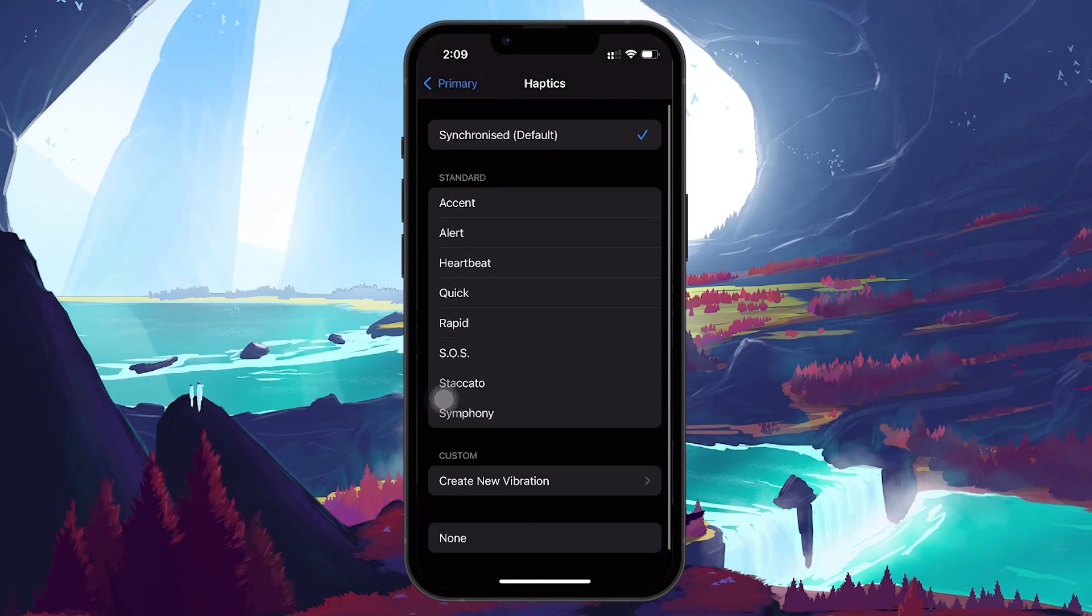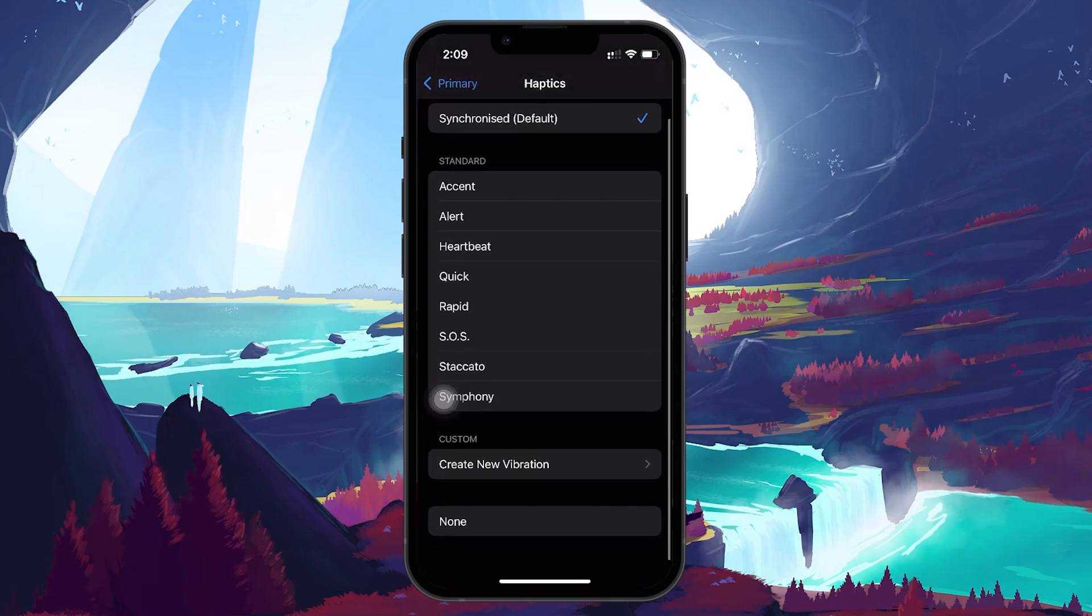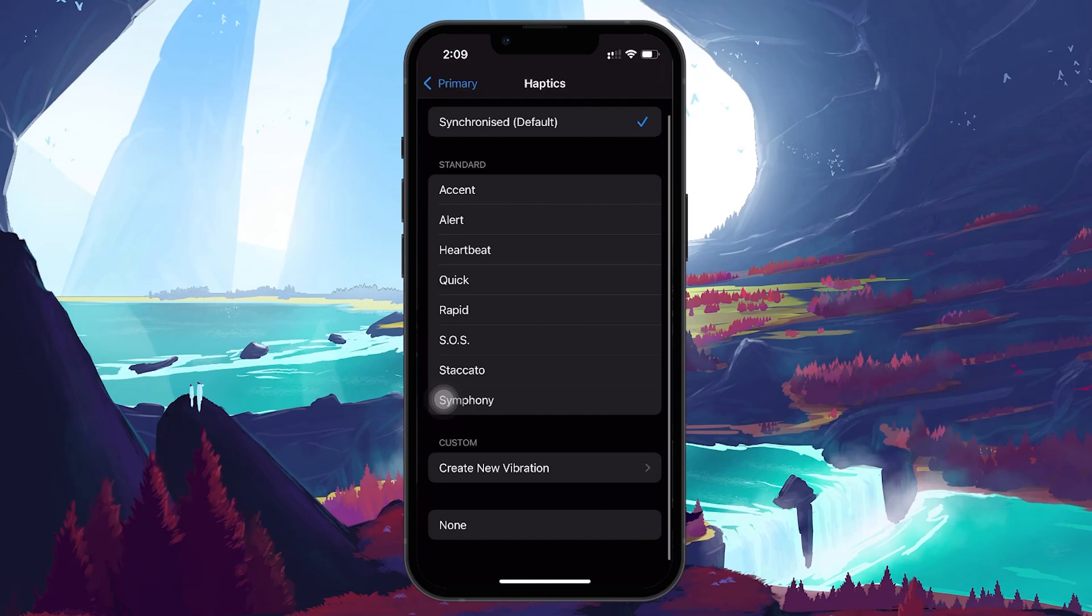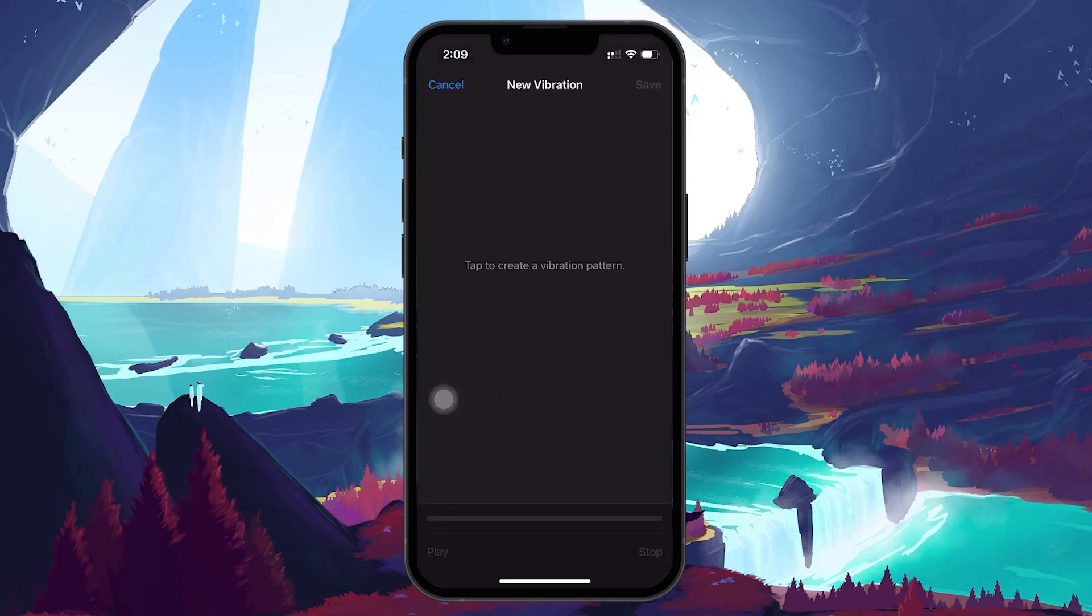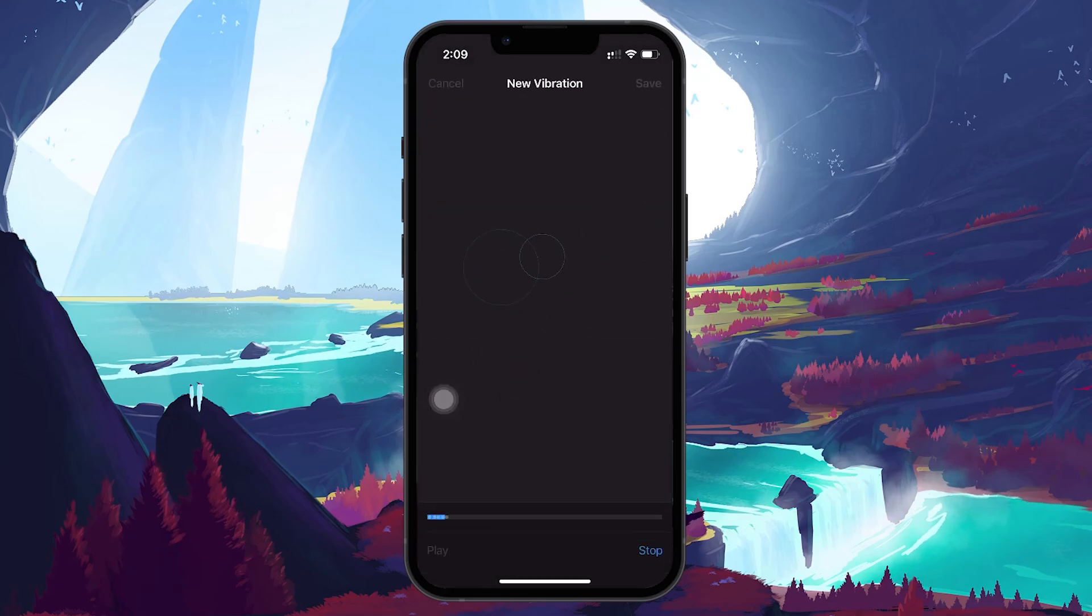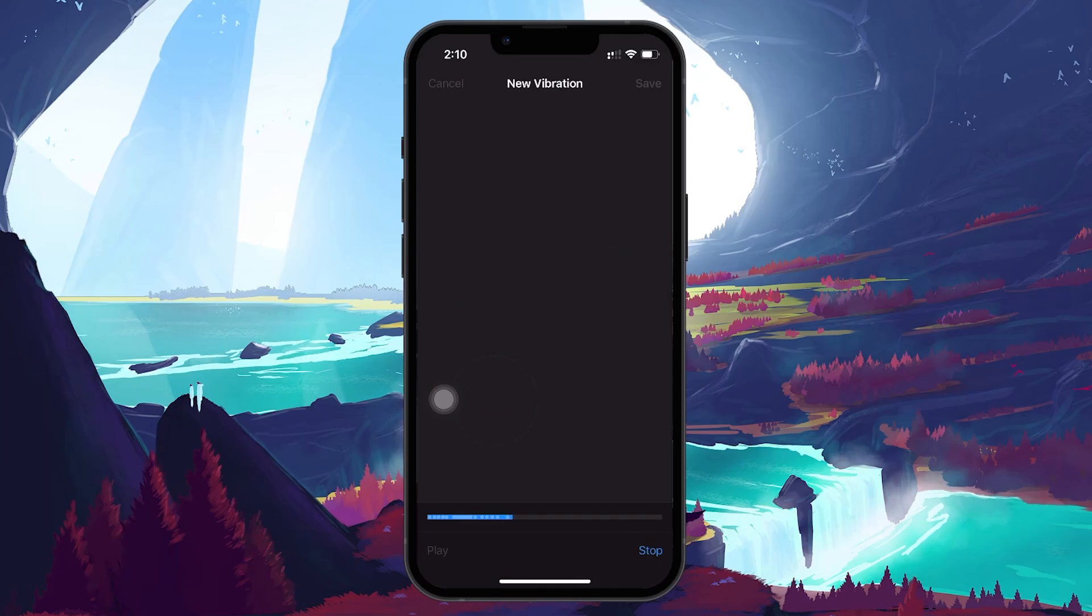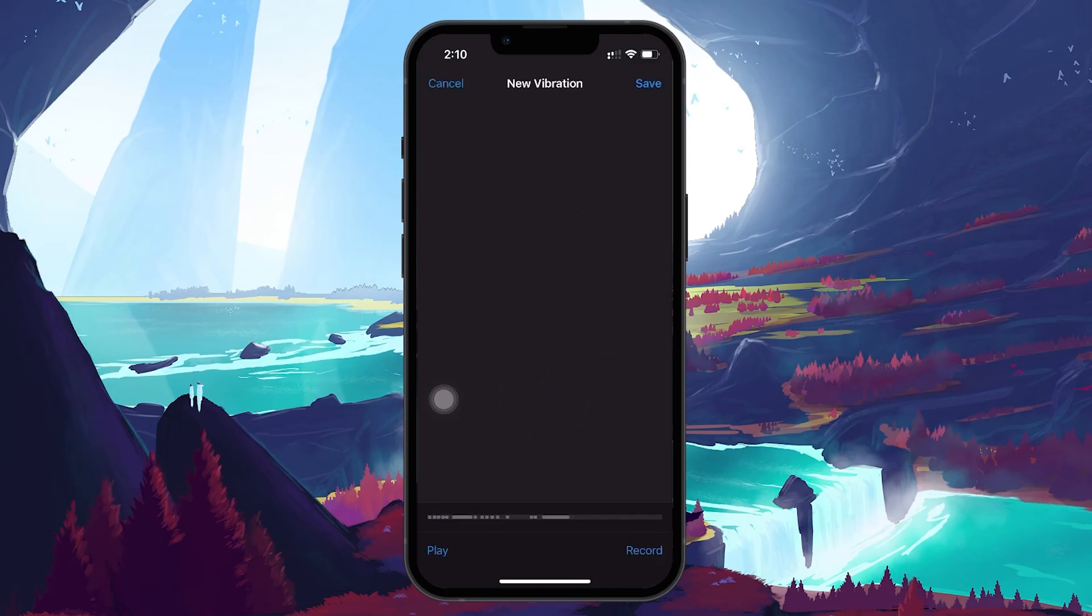You can choose one of the preset options or even create your custom vibration pattern. Selecting a vibration pattern ensures that your phone vibrates for incoming calls. After setting this option, verify if the problem is resolved.